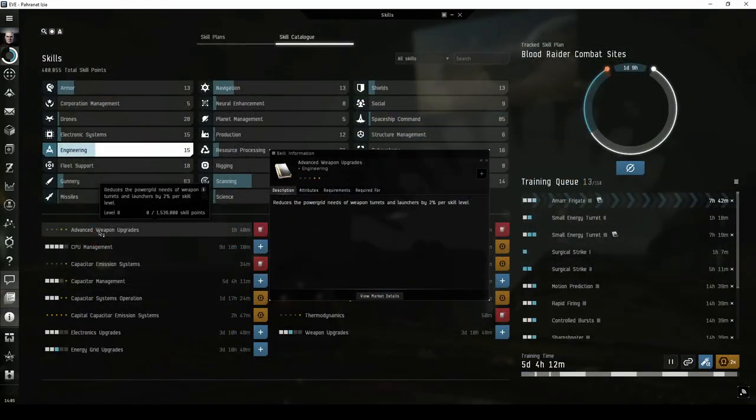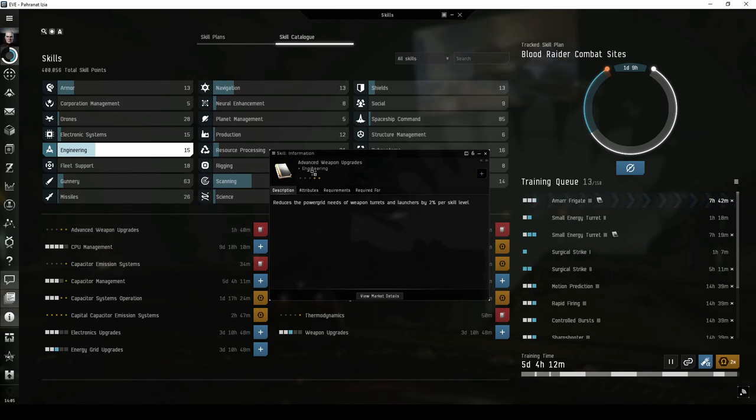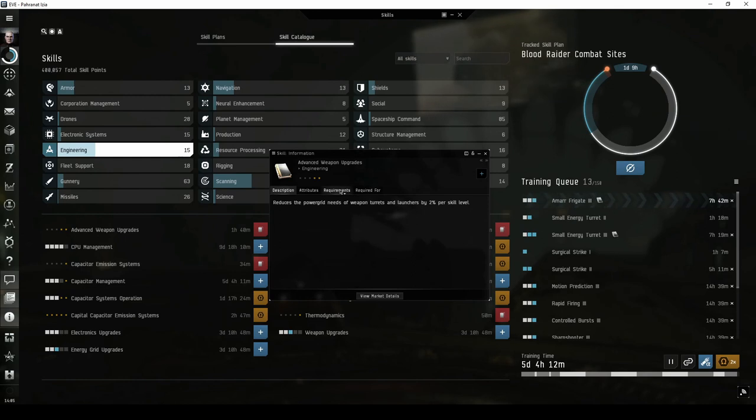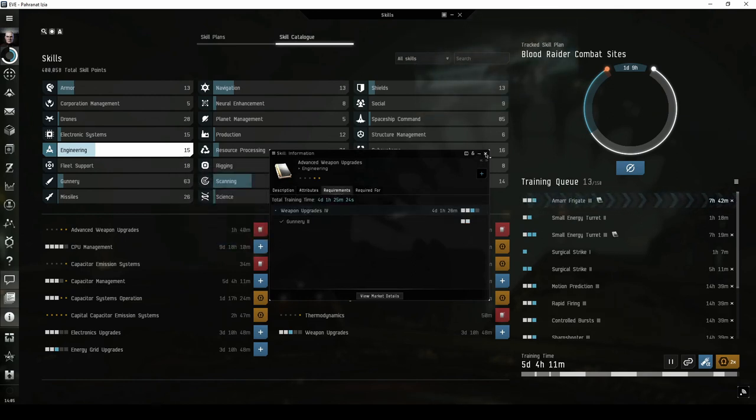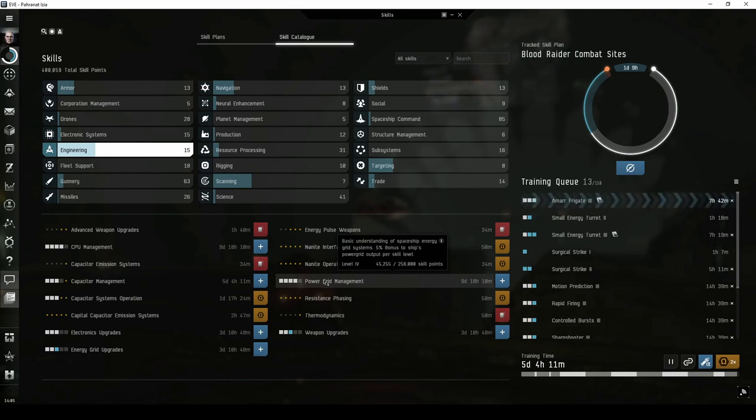Another way to eventually achieve better fitting options is through skill training. Advanced weapon upgrades reduces the power grid need of all weapon turrets and launchers, but requires weapon upgrades trained to level 4. Or you could train power grid management to level 5. Both of these options take many days worth of skill training.